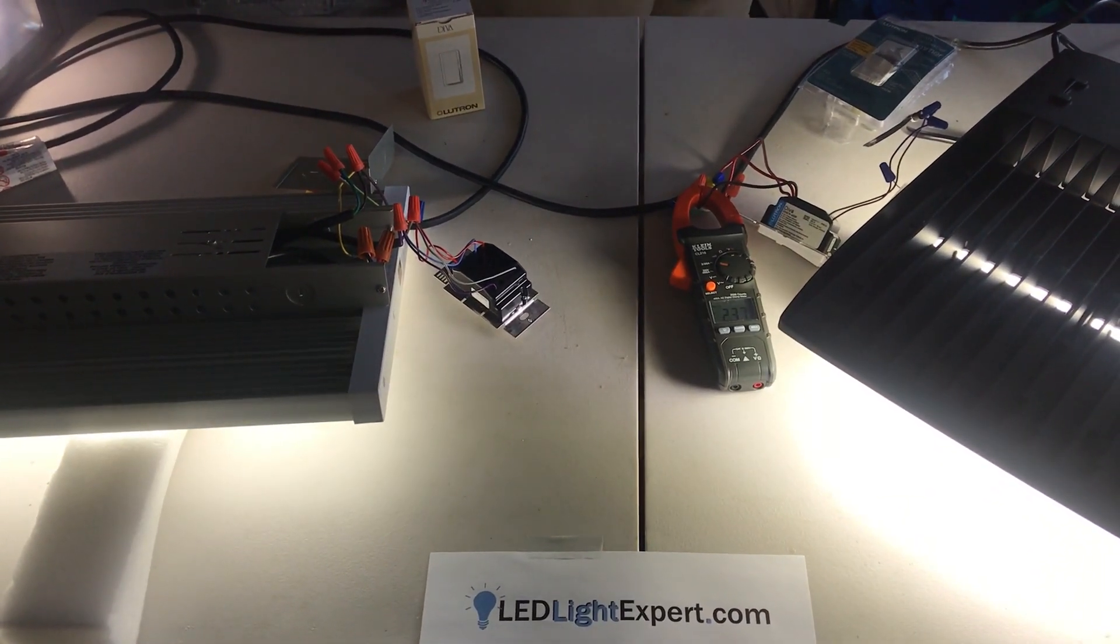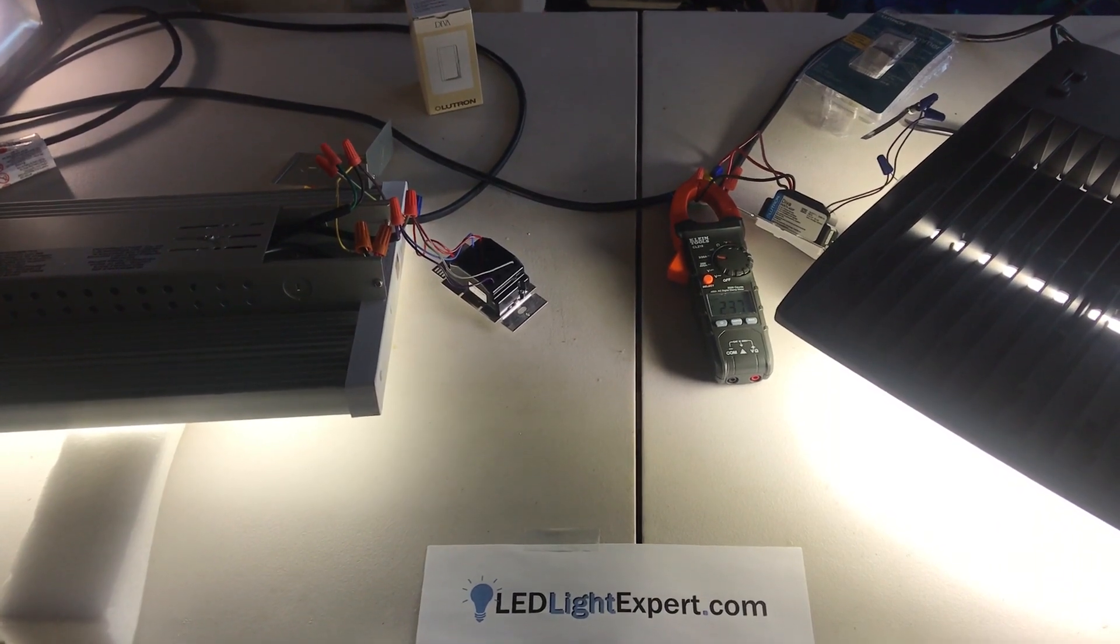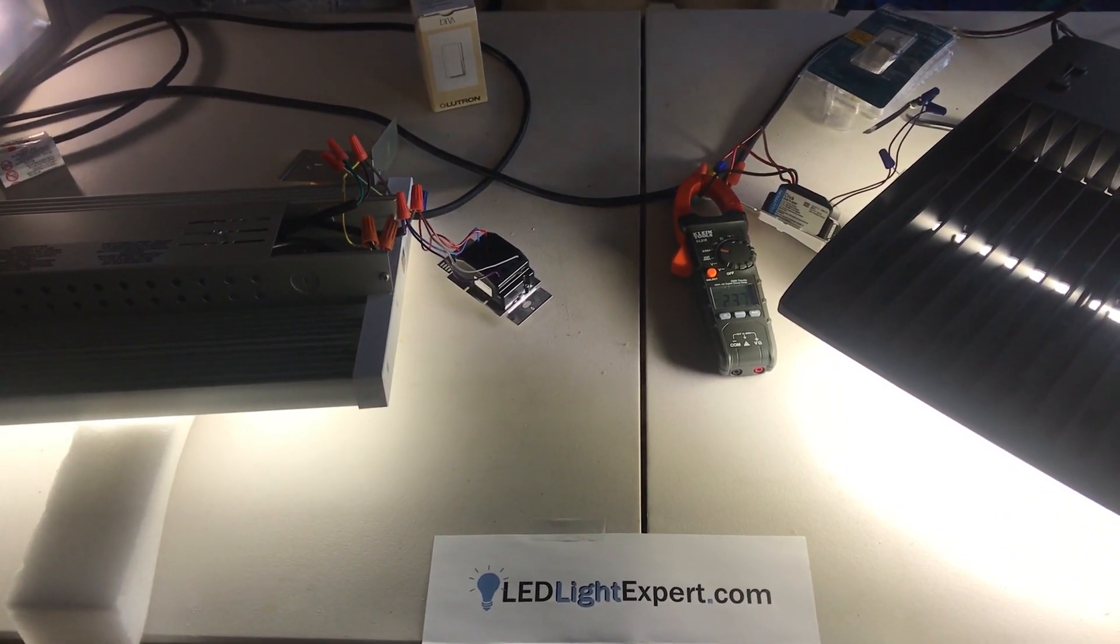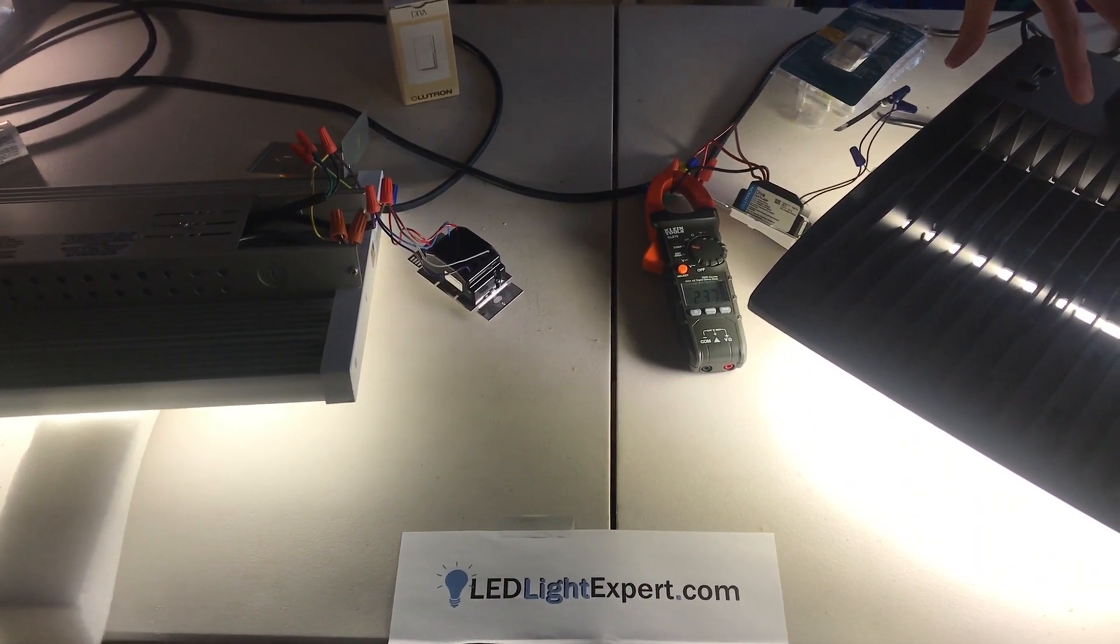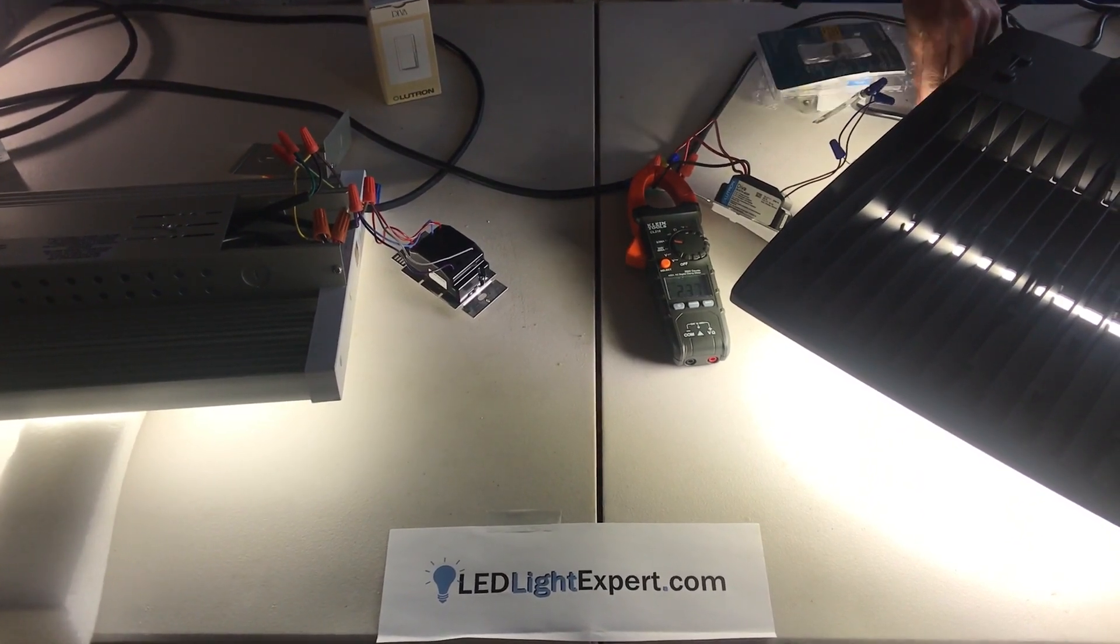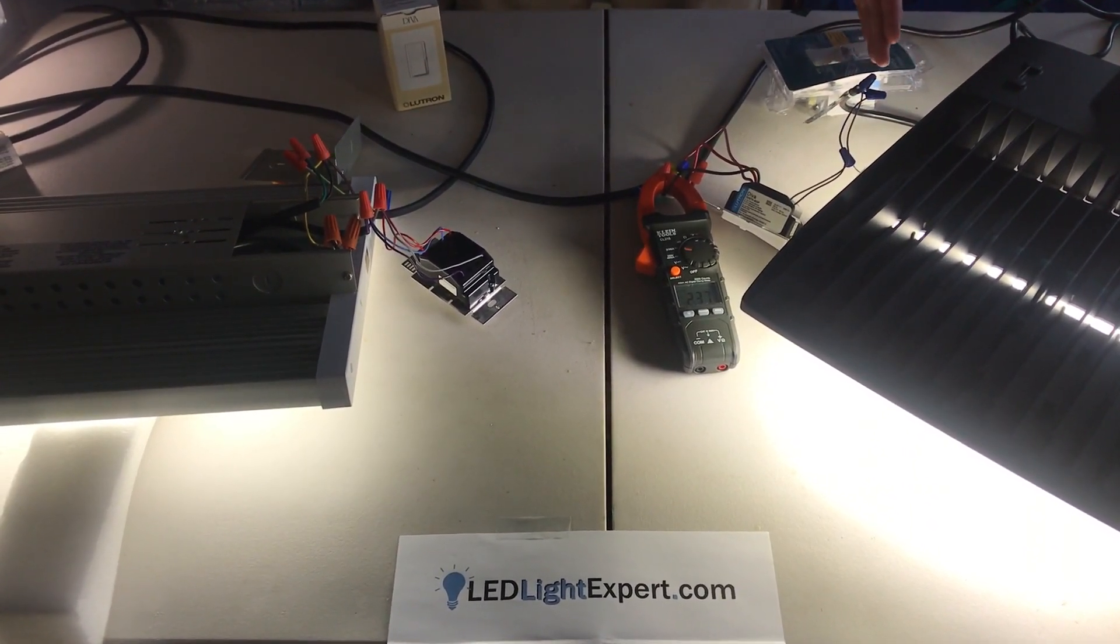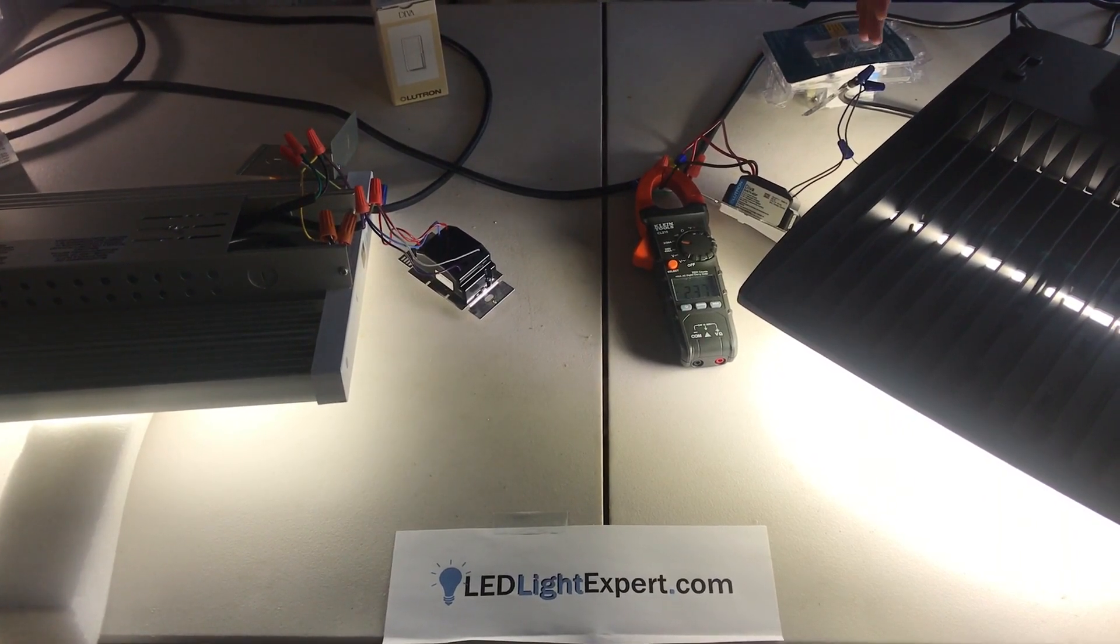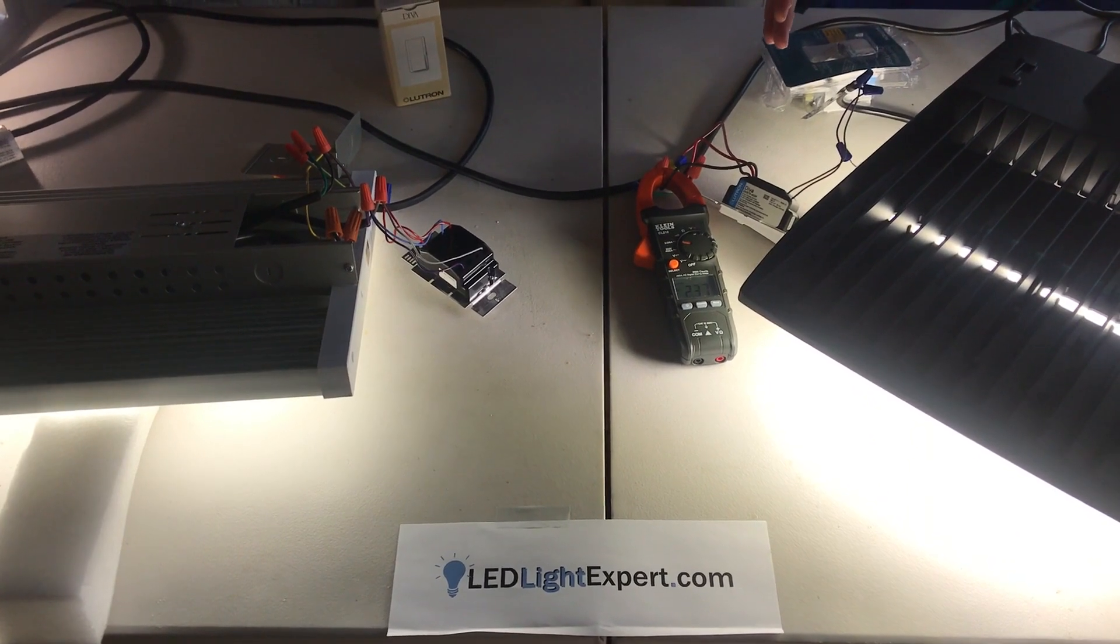So what is 0 to 10 volt dimming? This happens to be our Next Gen 2 Model 300 watt parking lot light. I have the standard power wires here as well as two additional wires coming out that are simply positive and negative. Your standard power as well as a 10 volt signal coming out of here.